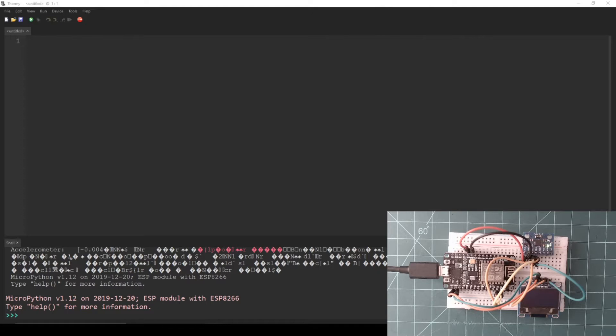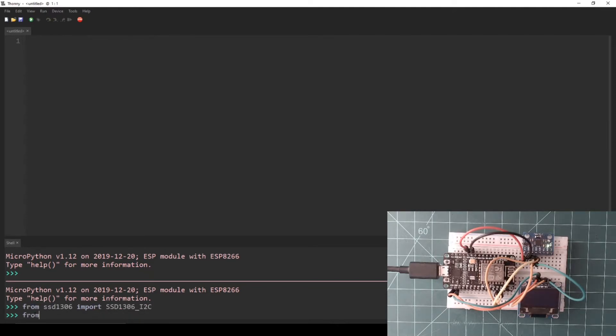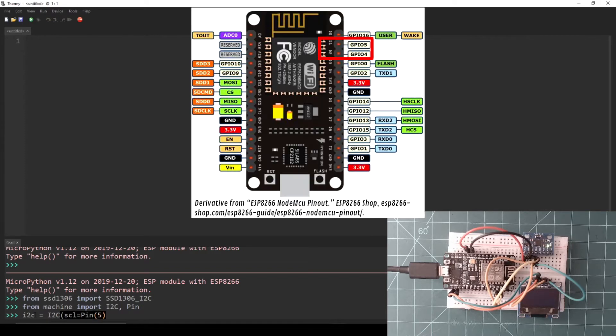Open Thonny and press the stop button at the top of the window to get an open REPL. Then in the REPL, import SSD1306_I2C from the SSD1306 library. Then import Pin and I2C from machine. Set a variable called i2c to be an I2C object with SCL equal to Pin 5 and SDA equal to Pin 4.